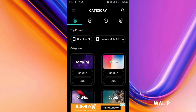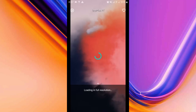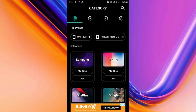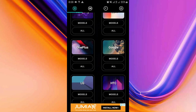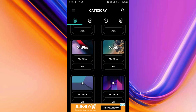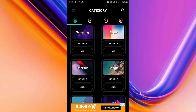At number two on today's list is Wallp. This app is a collection of wallpapers from your favorite smartphones — iPhones, the OnePlus, the Google Pixel, and any other phone you can think of. For instance, if you click on OnePlus 7 Pro, it brings out all the wallpapers available on that phone. You can navigate through Apple, Google, LG, HTC, and more.